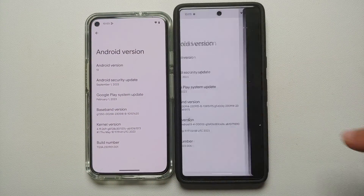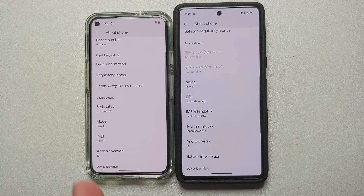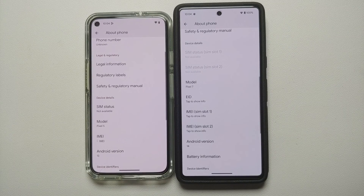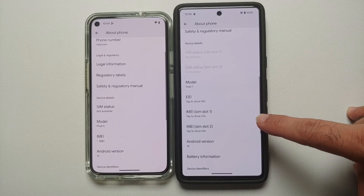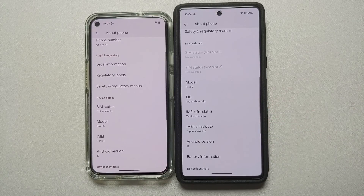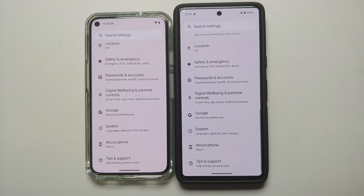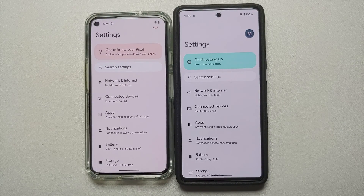The next change you will notice is that if you are in Settings and in About Phone, on Android 13 your IMEI, phone number, and email address are visible. In Android 14 you have to tap to show the IMEI and phone number, but unfortunately the email address is still visible. I do hope that Google puts that also behind a tap-to-show as well.